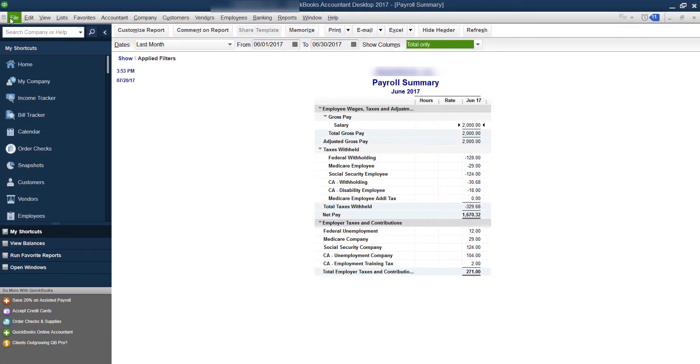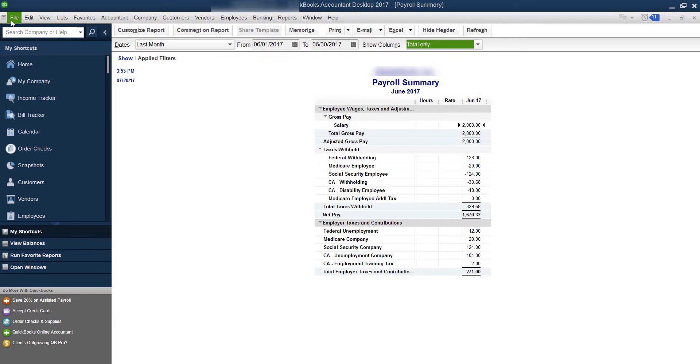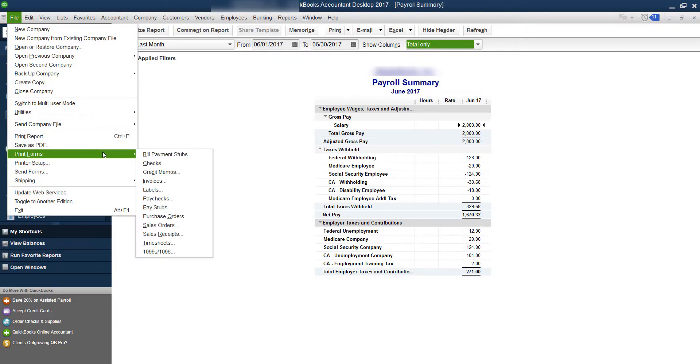The other option you can do is if you want to change the font size when actually printing on the check, you can go under File. And when you're printing the check, whichever way you go to print a check, when you go to print it...